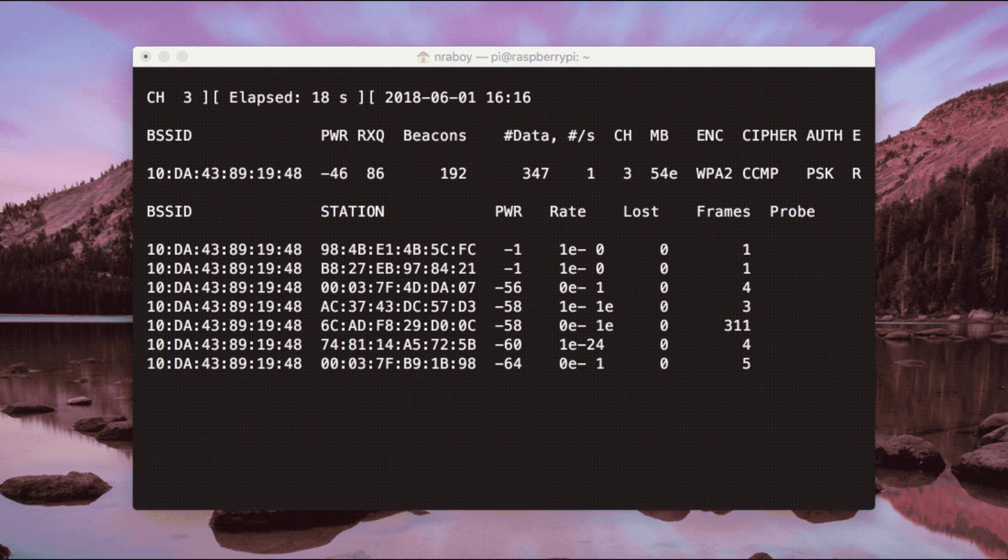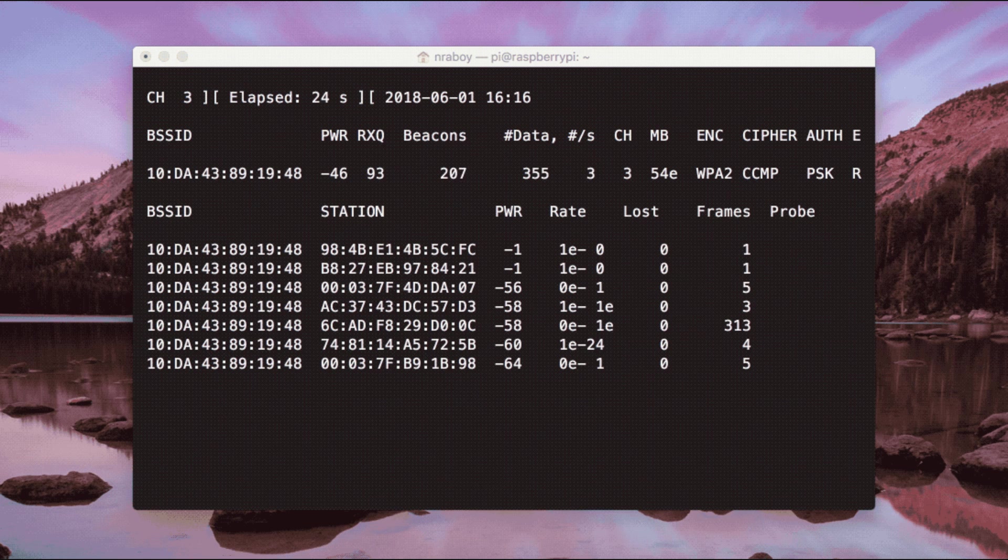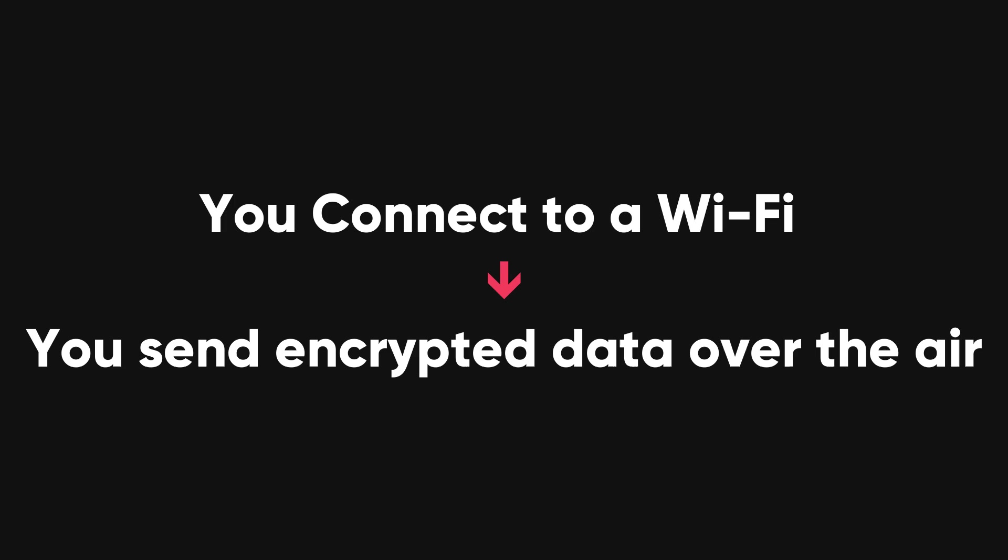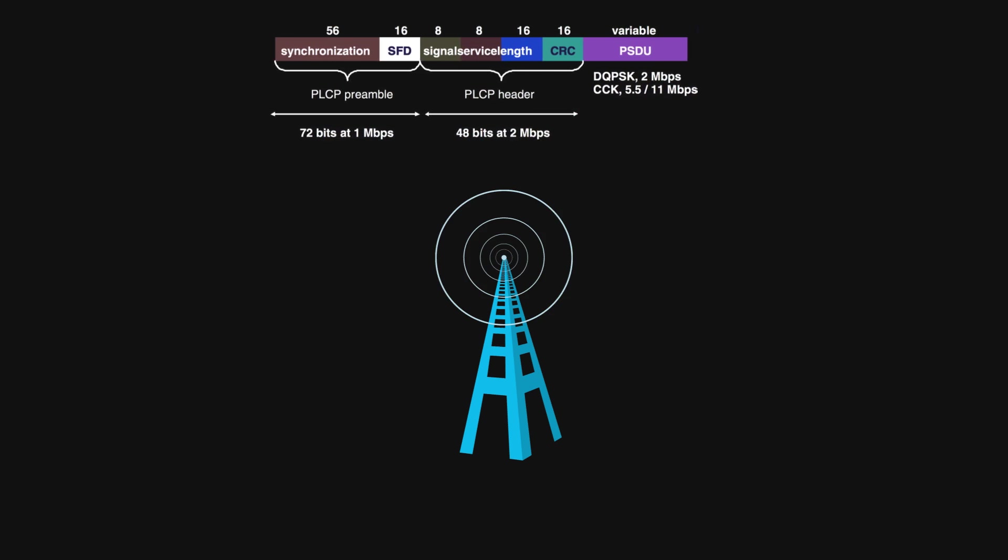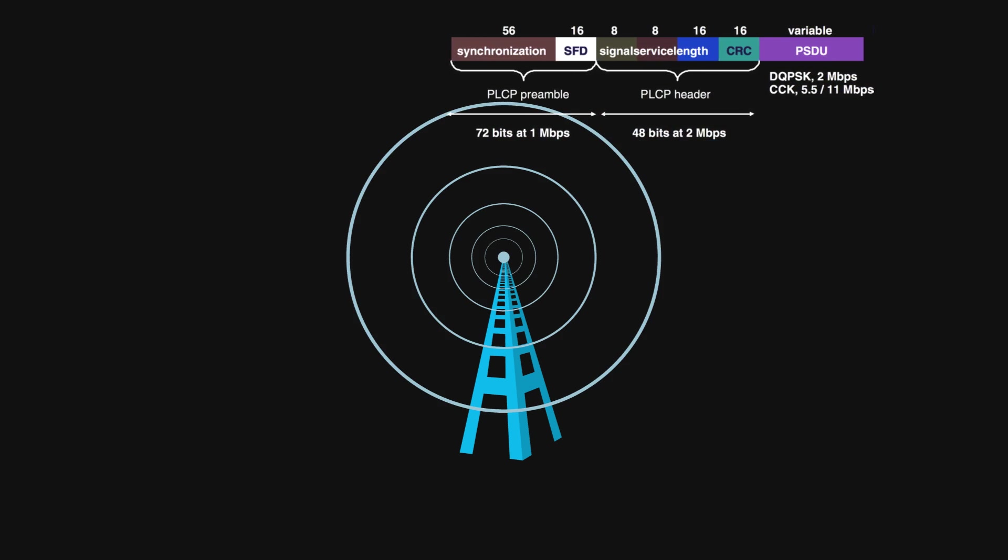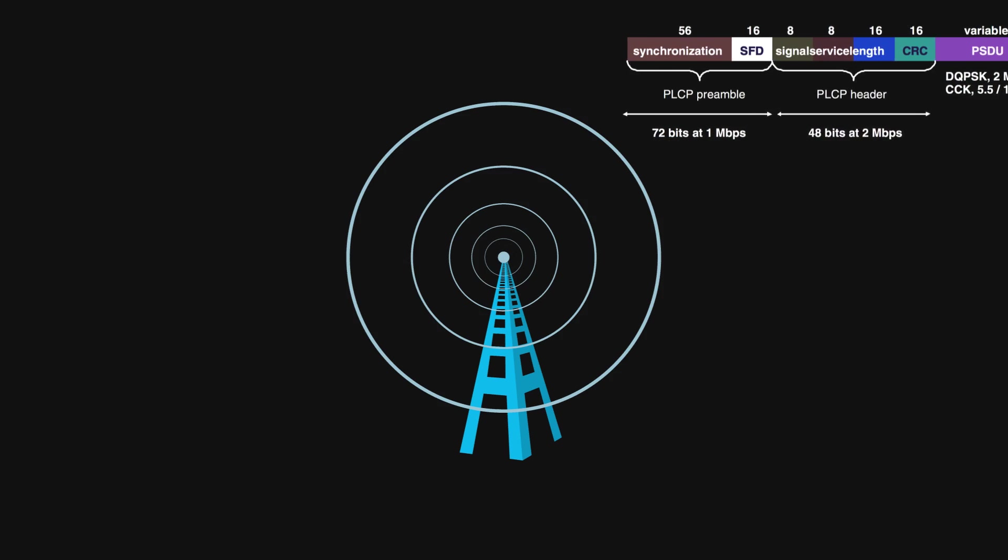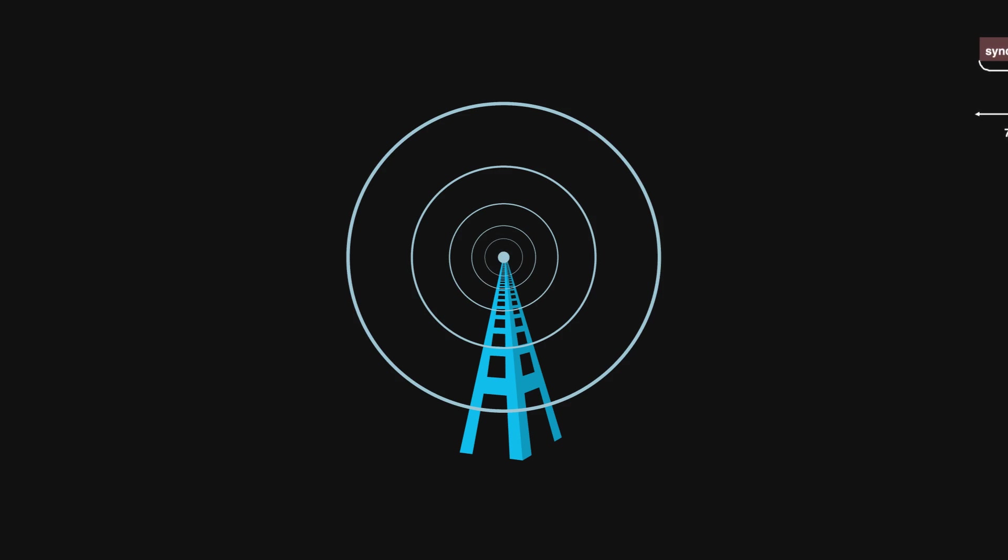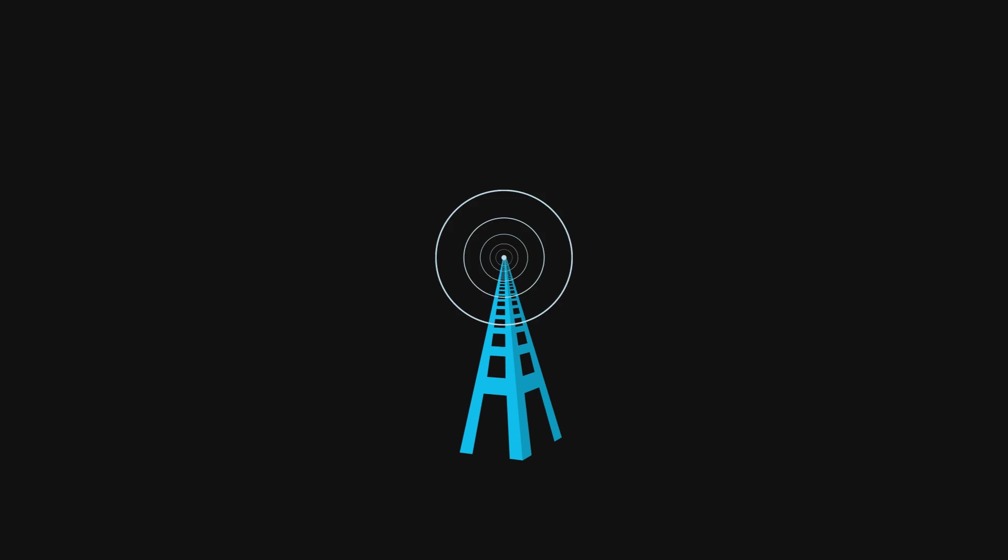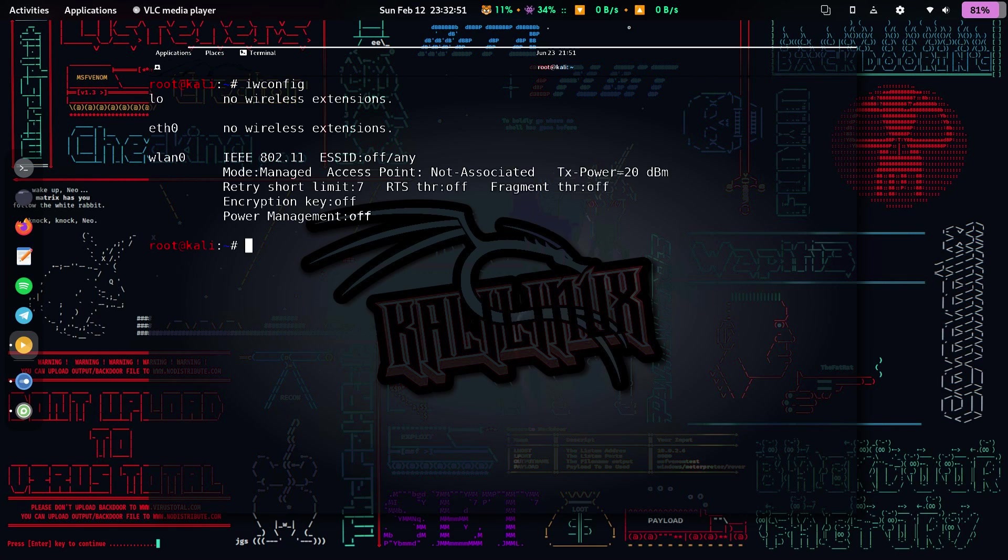Aircrack-NG is a tool used for scanning and injecting packets in a Wi-Fi network. In simpler words, every time you connect to a Wi-Fi network, you are sending encrypted packets of data over the air. Aircrack-NG enables your device to intercept, or more correctly, monitor or capture these packets and send packets of its own into the Wi-Fi network.